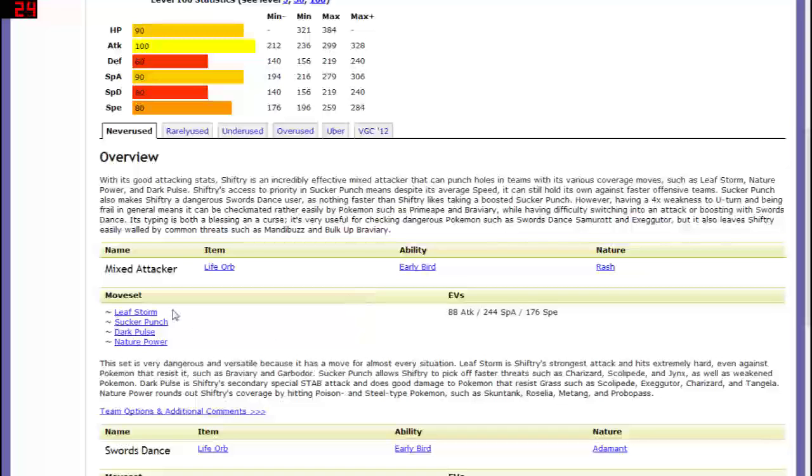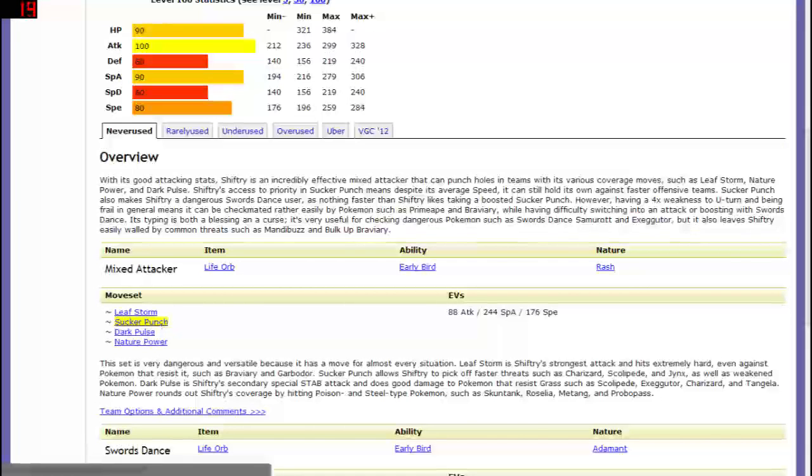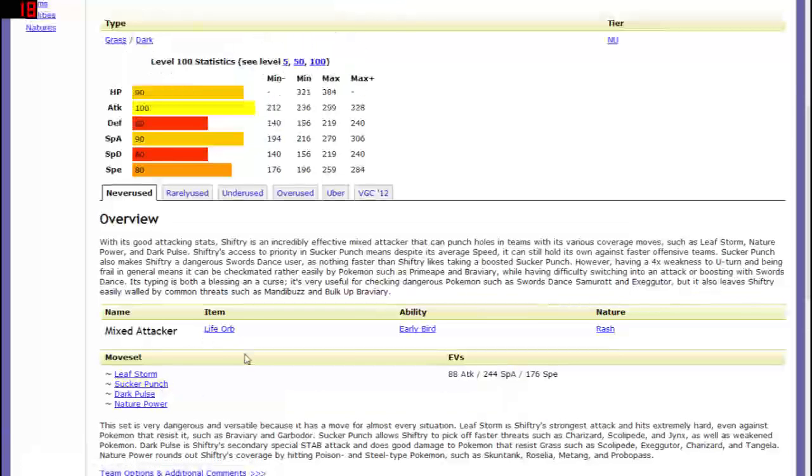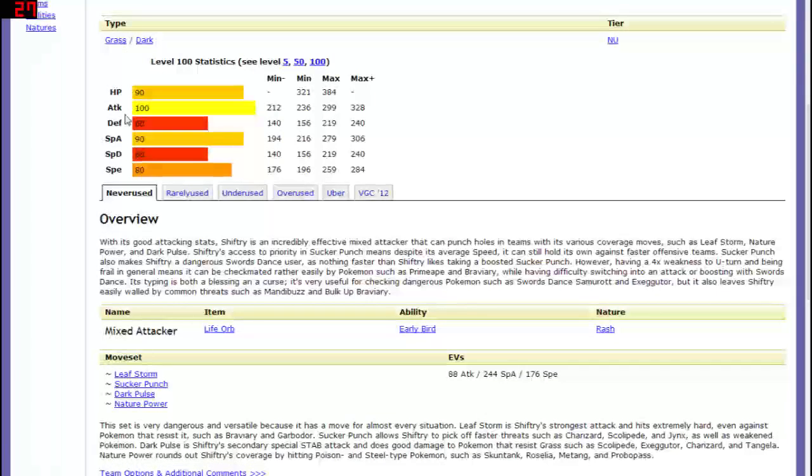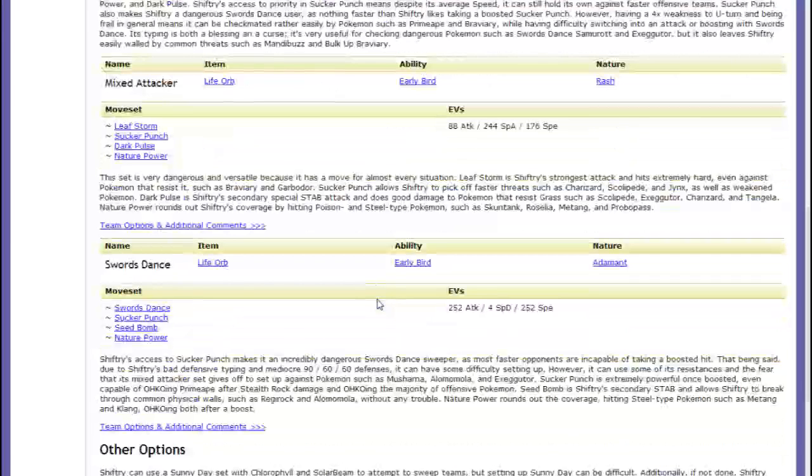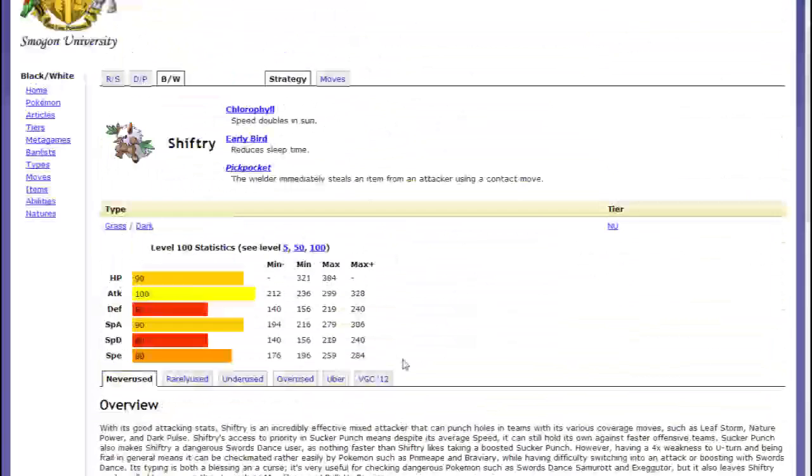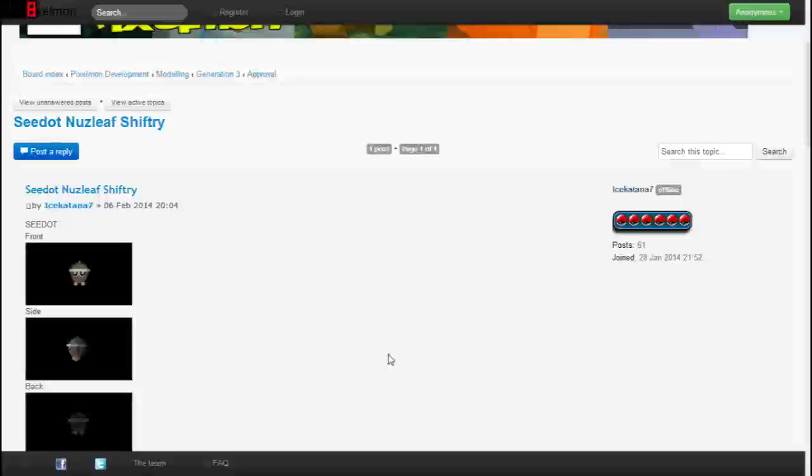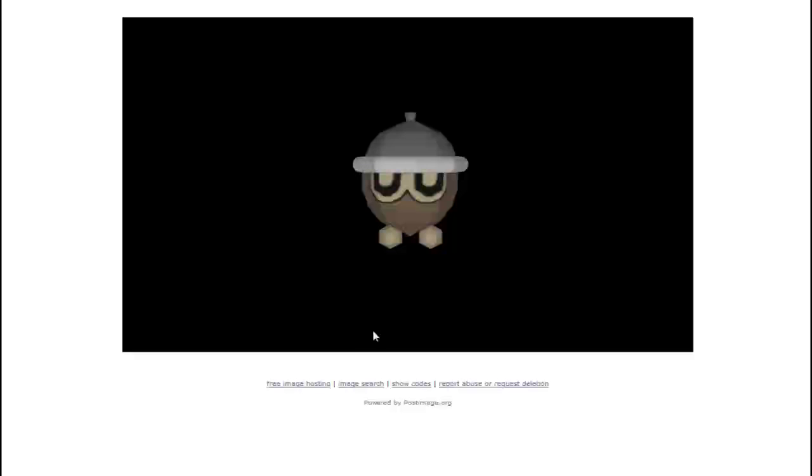As you can see, it has some pretty good moves. Being able to use Sucker Punch as a STAB is going to be really useful. Its stats are not great, not bad. I think I'm excited for Shiftry not so much to be able to wreck everyone with him in battle, just because it's more of a cool Pokémon. So that's why I hope you're excited for Shiftry. I'm excited for Shiftry.